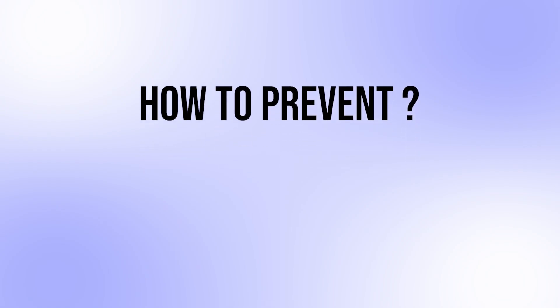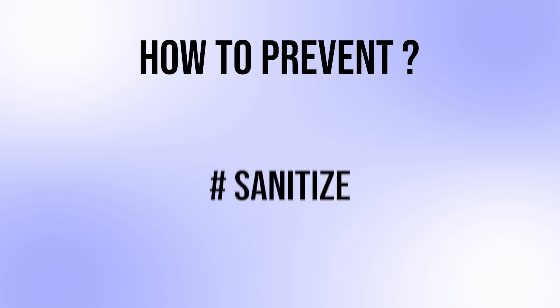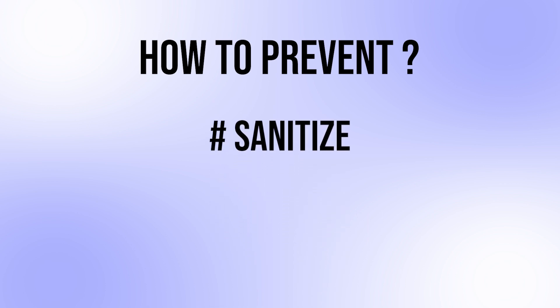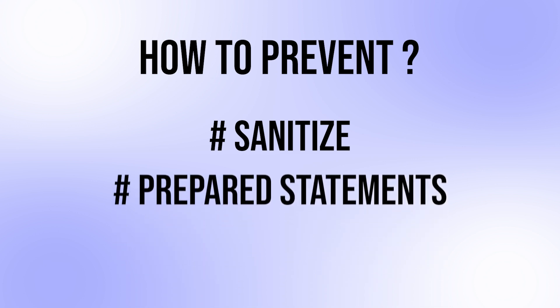How to prevent SQL injection? To prevent SQL injection, we need to sanitize user input before using it in a database query. One way to do this is to use prepared statements.